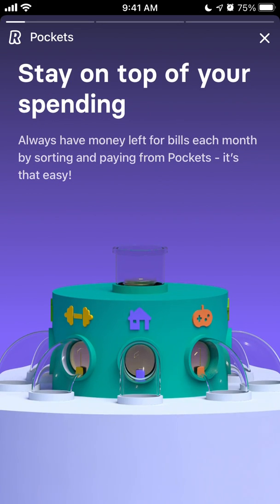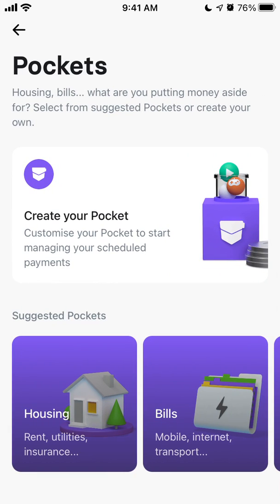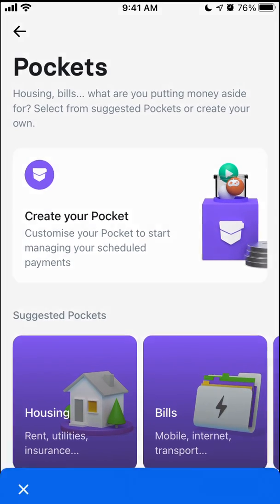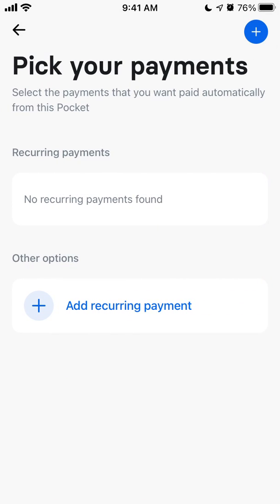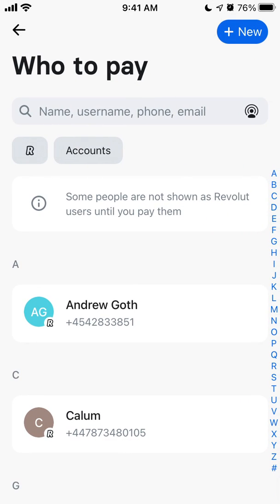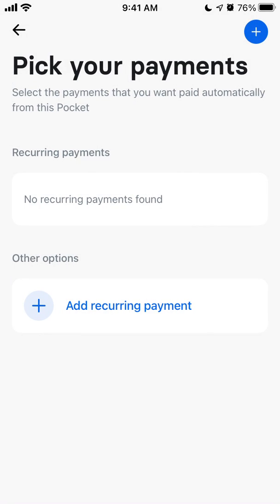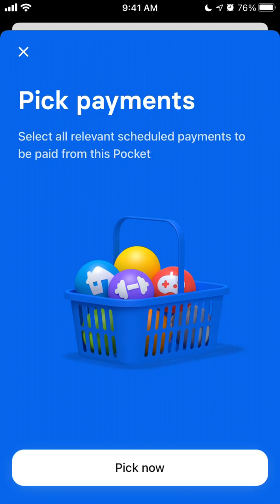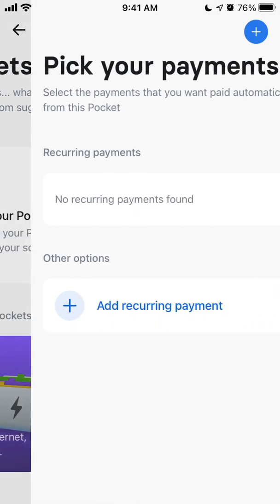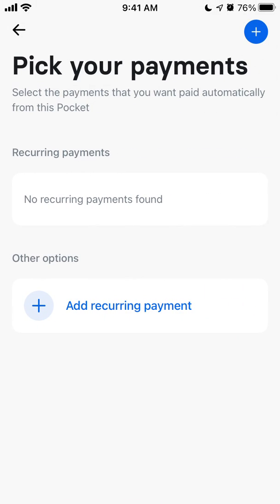Just start and then you can create a new pocket — for example, for bills. You can select all future payments to be paid from this pocket and select a recurring payment. You can also select to pay subscriptions and add a recurring payment.